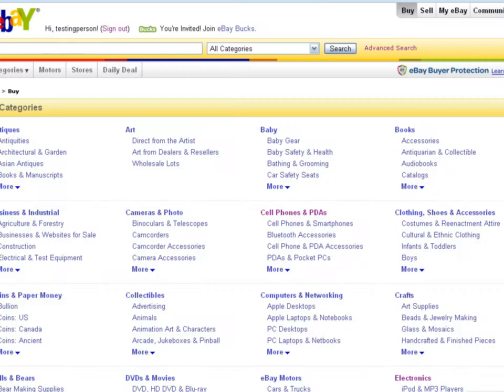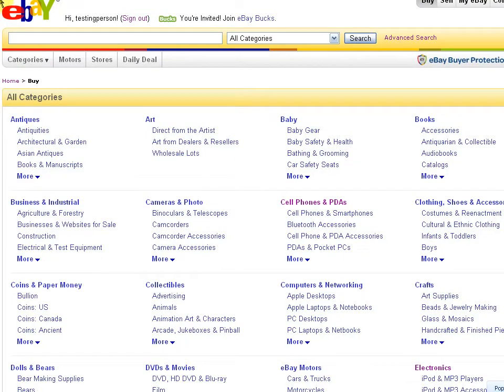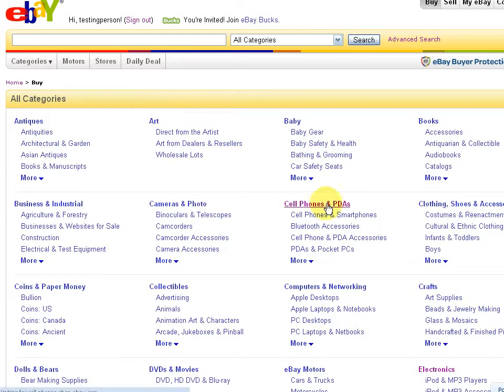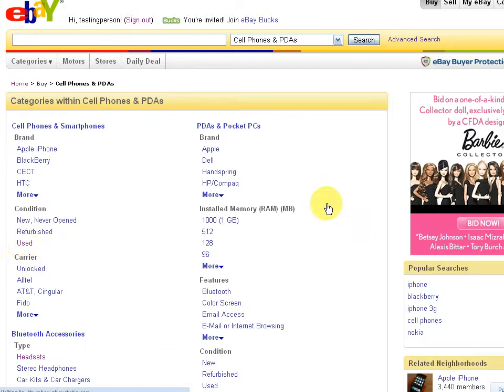I'm just going to jump over to eBay right now. I'm going to pick a category here. Why don't we go with used cell phones? I think that's a hot category. Let's take a look.